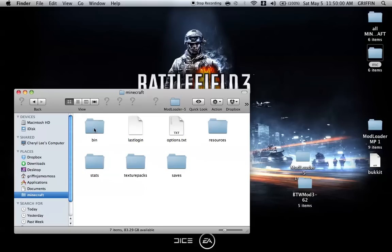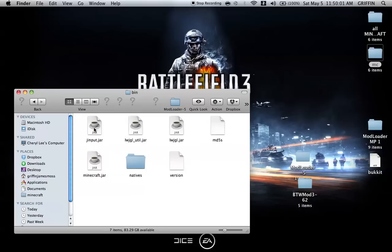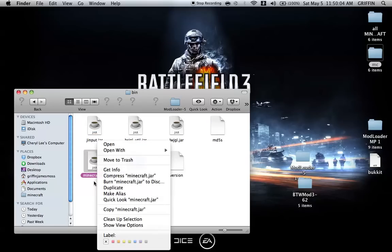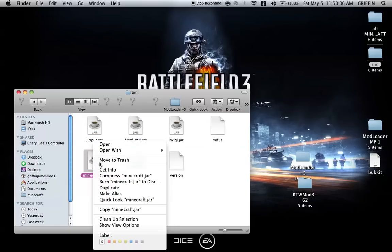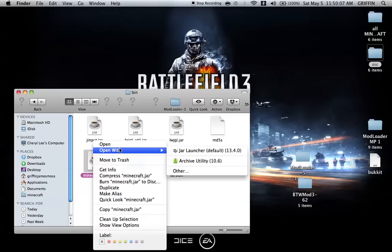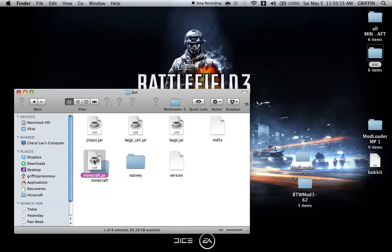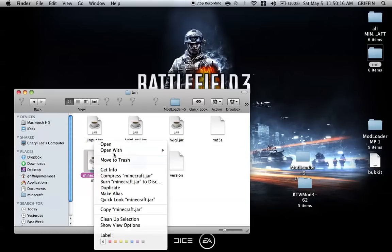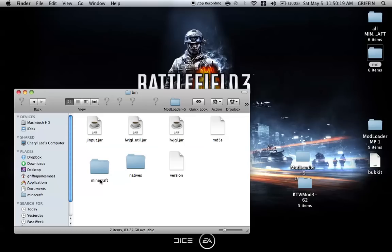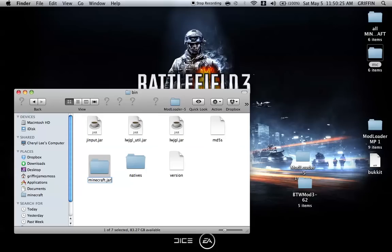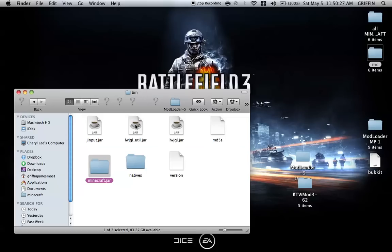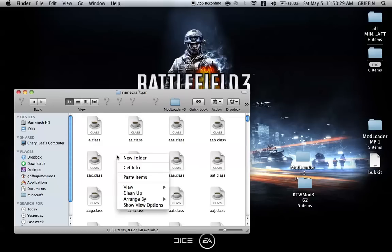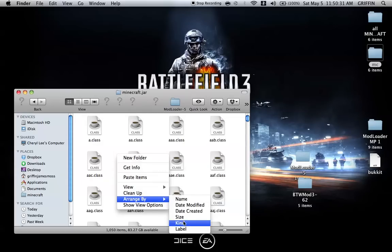Go into the bin folder and right-click on the coffee cup icon that says minecraft.jar, then open with Archive Utility. You can either delete or rename the minecraft.jar file. I just like to delete it. This will create a folder. Add .jar to the folder name.